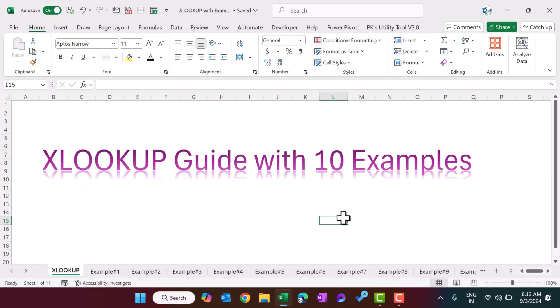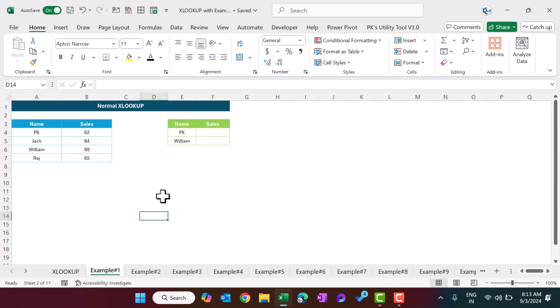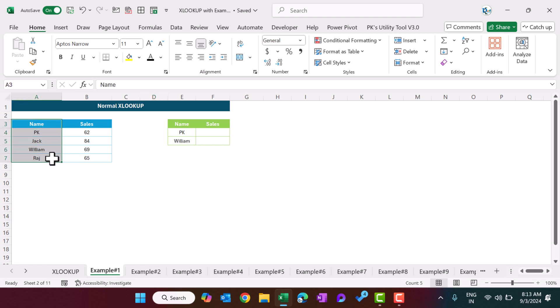Hello friends, welcome back. My name is PK. In this video you will learn the XLOOKUP function with 10 different examples. This is a complete guide of the XLOOKUP function, so please watch this video till the end. The first example we will cover is the normal XLOOKUP function. We have names here and we have sales.